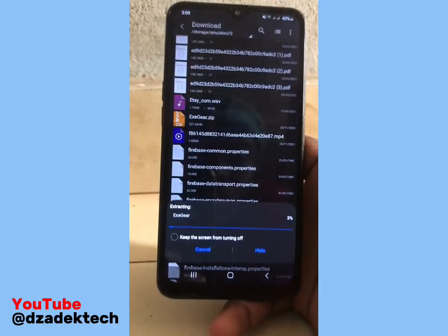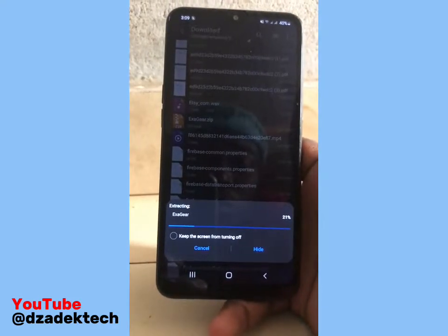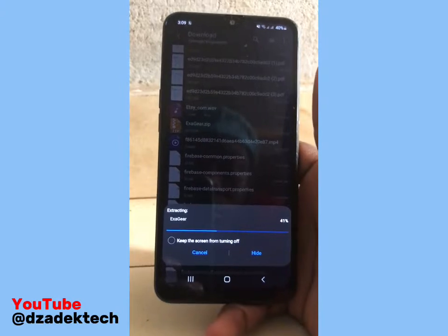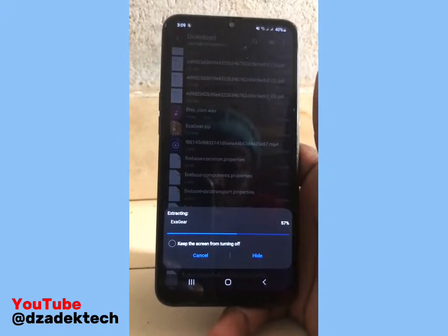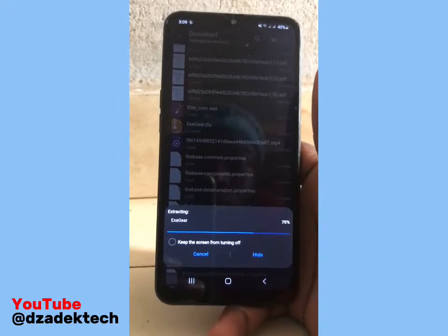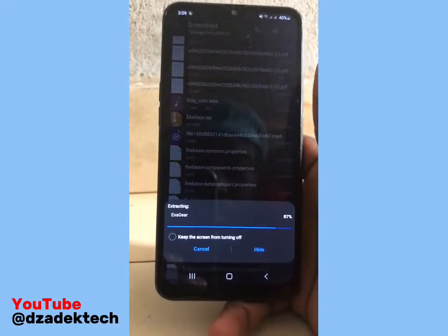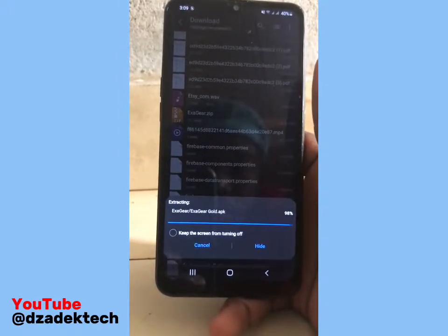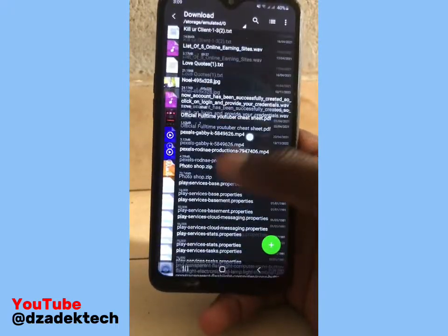Click on 'Extract here.' When extraction is done, move to the next one and extract that one also. They are all zip files so you need to extract them. Done.